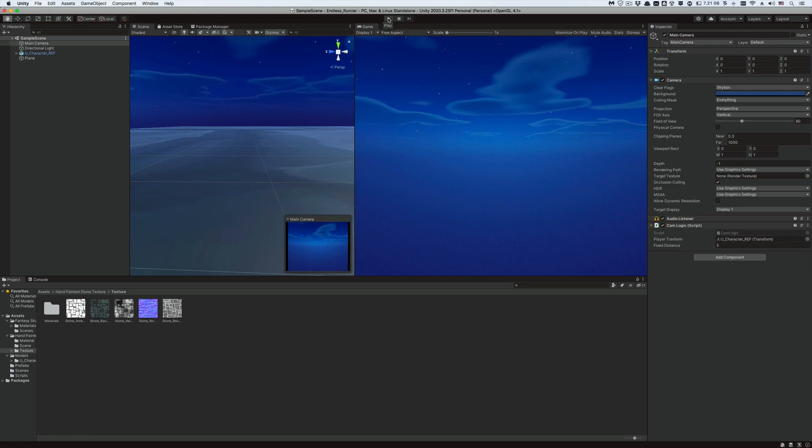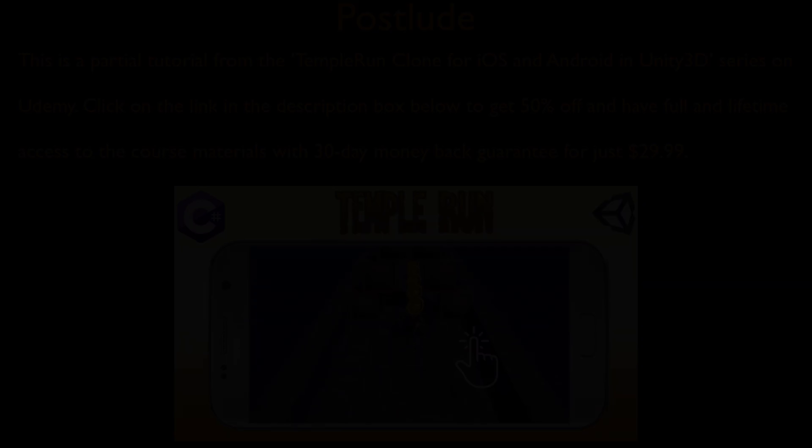To achieve such a result, we're gonna use a mathematical concept in Unity called linear interpolation. Don't let the name scare you, its implementation in Unity is just a single line and no more.